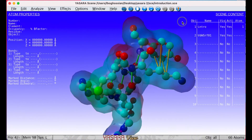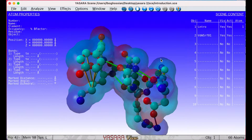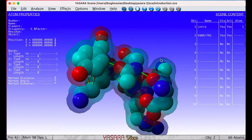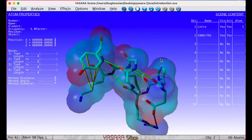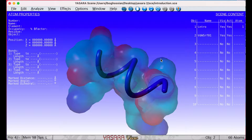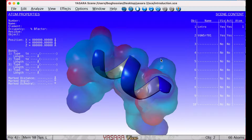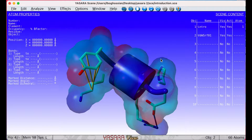Different elements within the molecule are represented by shapes of different colors. You can change from ball and stick to a number of other different ways to visualize the molecule by using the function keys at the top of the keyboard.